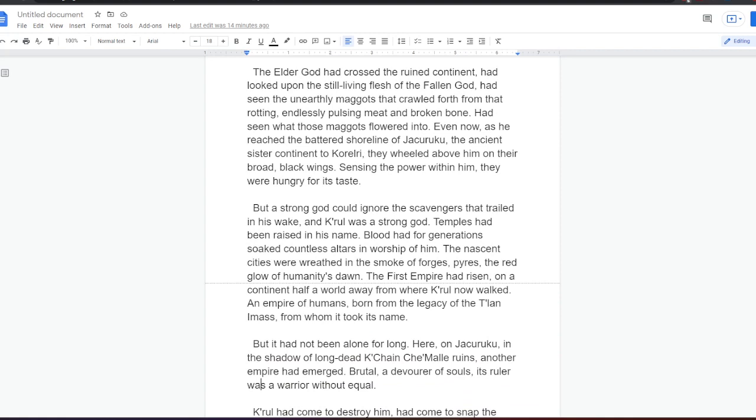The Elder God had crossed the ruined continent, had looked upon the still-living flesh of the fallen god, had seen the unearthly maggots that crawled forth from that rotting, endlessly pulsing meat and broken bone. Had seen what those maggots flowered into. Even now, as he reached the battle shoreline of Jakaruku, the ancient sister continent to Karelri, they wheeled above him on their broad, black wings. Sensing the power within him, they were hungry for its taste. But a strong god could ignore the scavengers that trailed in his wake, and Kral was a strong god. Temples had been raised in his name. Blood had for generations soaked countless altars in worship of him. The nascent cities were wreathed in the smoke of forges, pyres, the red glow of humanity's dawn. The first empire had risen, on a continent half a world away from where Kral now walked, an empire of humans, born from the legacy of the Talani mass, from whom it took its name. But it had not been alone for long. Here, on Jakaruku, in the shadow of long-dead Kajain Amala ruins, another empire had emerged. Brutal. A devourer of souls. Its ruler was a warrior without equal.